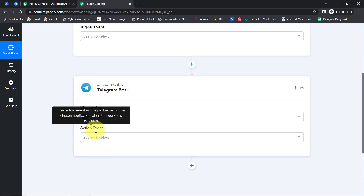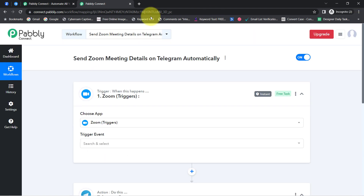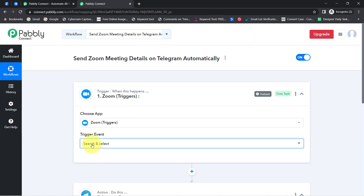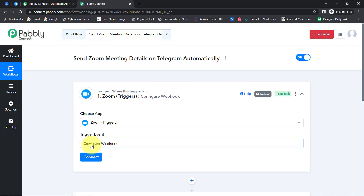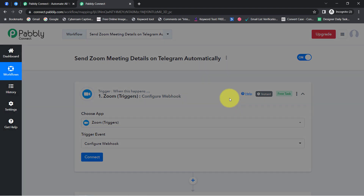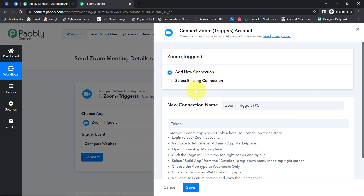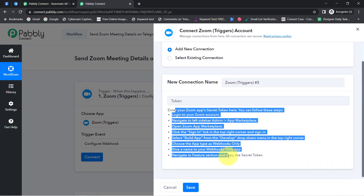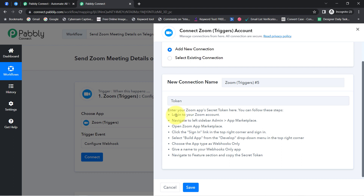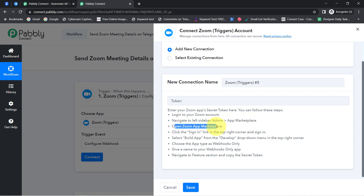Now I am going to connect Telegram and Zoom with Pabbly Connect one by one. Firstly, select the trigger event — that is 'Configure the Webhooks' — and then click on the Connect button. Click on Add a New Connection and for the connection it is asking for the token. You will have to follow these instructions one by one. Firstly it is asking to log in to your Zoom account, then navigate to the left sidebar under Admin, then visit the App Marketplace.